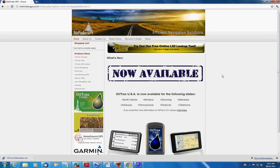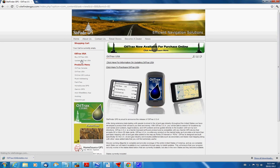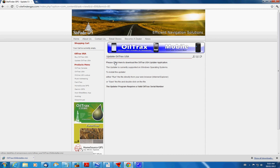So let's start at the SiteFinder GPS website. I'm going to click on OilTracks USA and then I'm going to click on the link that says Update OilTracks USA. We have a very simple page with a prompt that tells us to click here to download the OilTracks USA Updater application, which is what we want. So we click on that file.